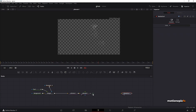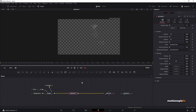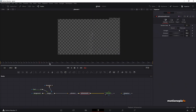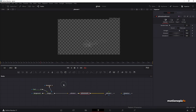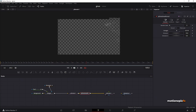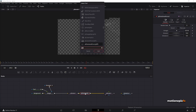Now we can add more particle nodes. After the P Emitter, add a P Directional Force. As the name suggests, this adds force to your particles. By default it adds gravitational force downward, but we can change the direction. Set the direction to 10. The strength is too much so reduce it to around 0.150.